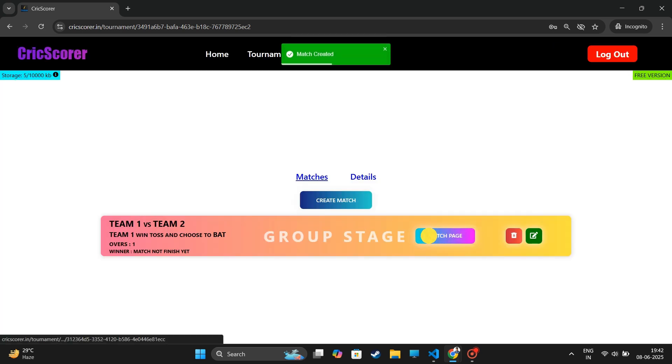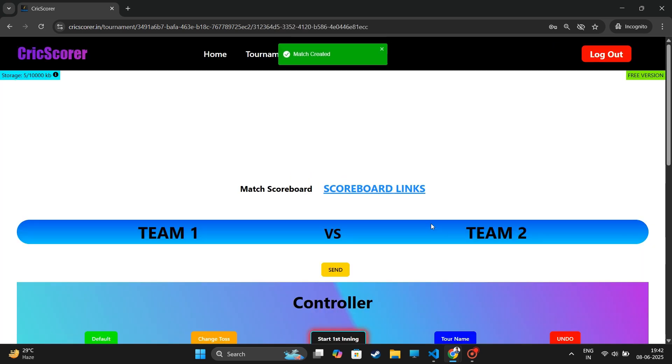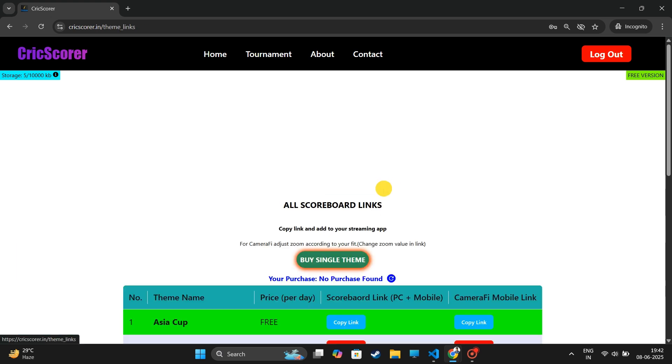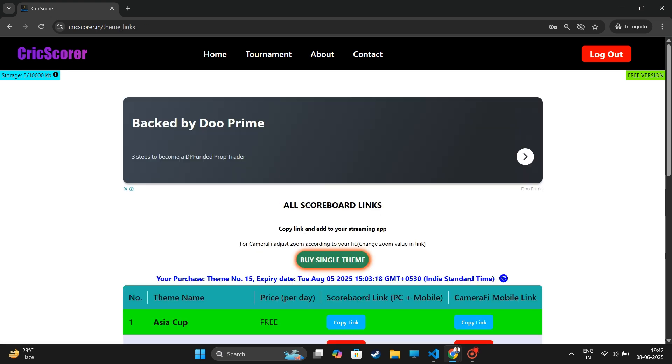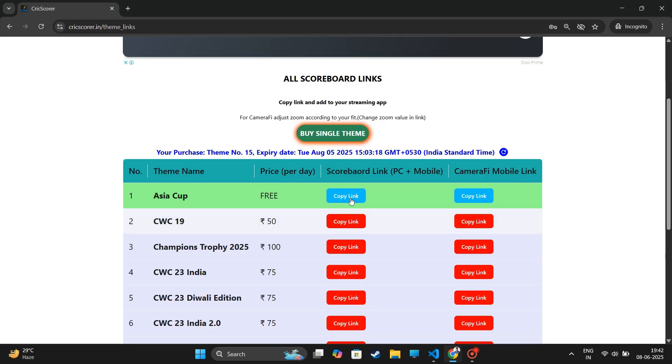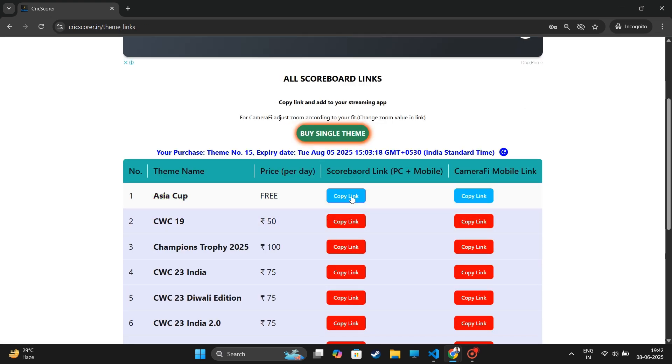Now, click on the Match page and go to Scoreboard Links. Copy any scoreboard link from here. We will test it on a normal browser tab.